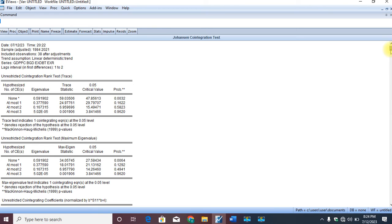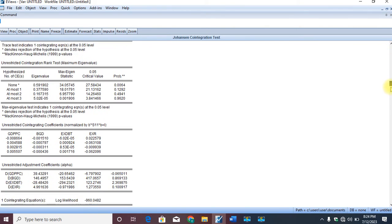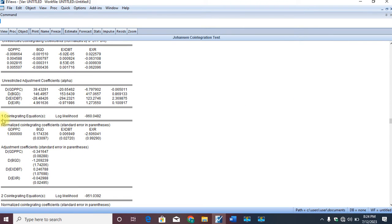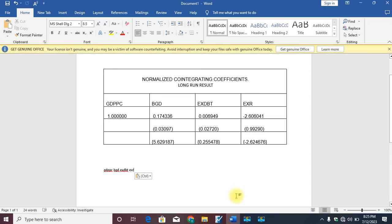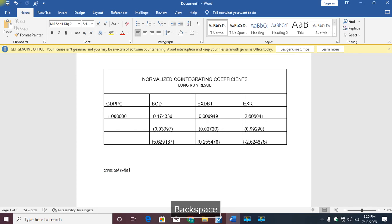Our interest in this class is in what we call the normalized cointegrating results. The normalized cointegrating results are found below the cointegration test — cointegrating equations one through three in these results. Our attention goes to the first normalized cointegrating relationship. We will copy these results to Microsoft Word for proper interpretation. I have already extracted the results and presented them in a Microsoft Word document where the proper interpretation will be given.